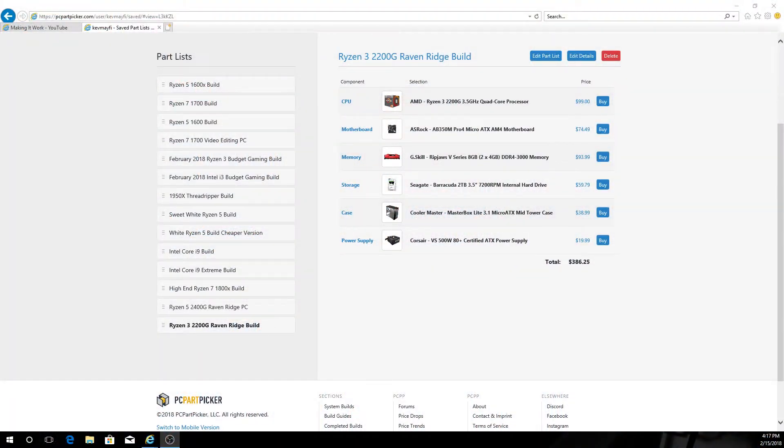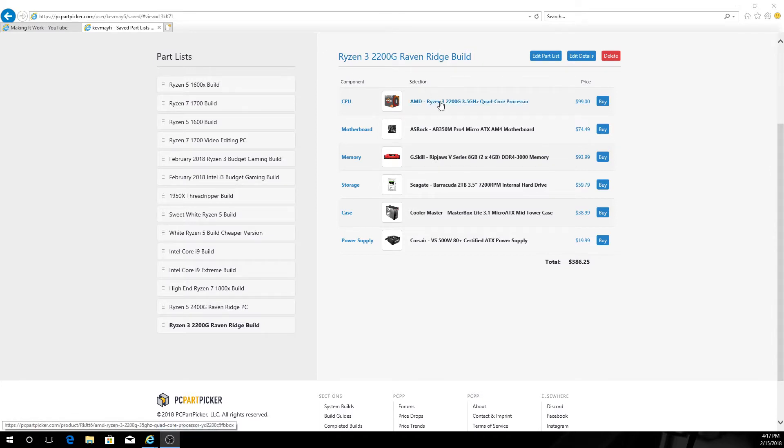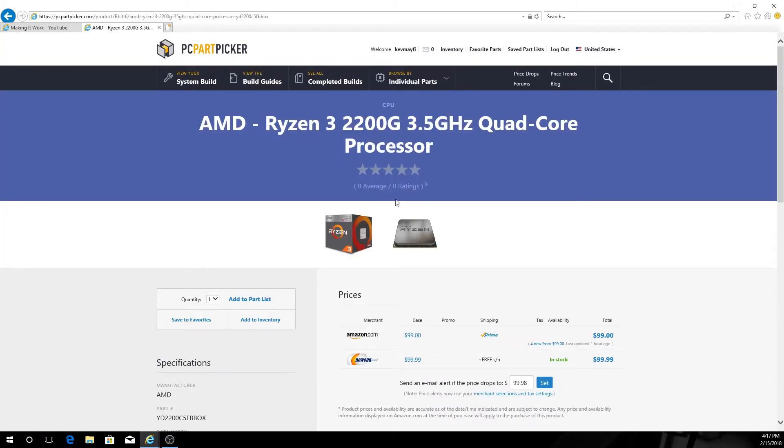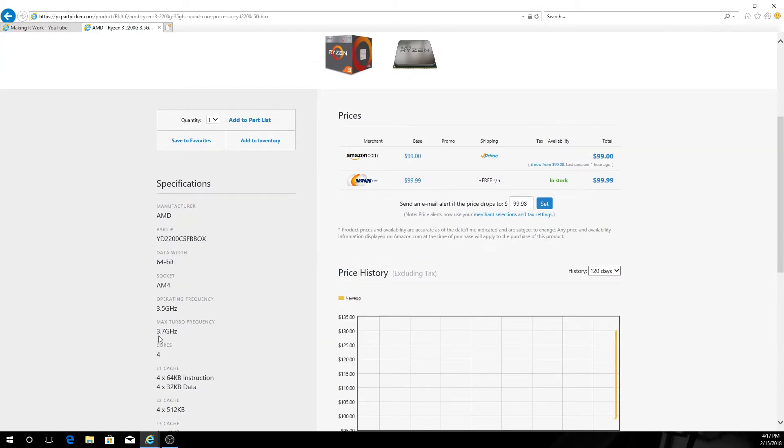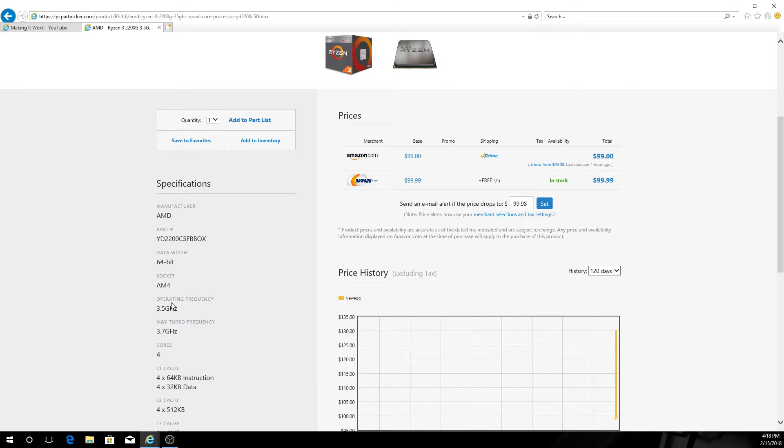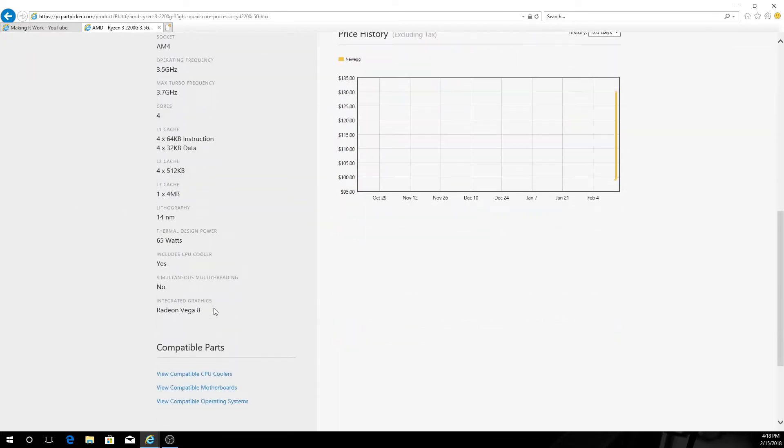This first one is the Ryzen 3 2200G, part of the Raven Ridge line. This has a base clock of 3.5 gigahertz on quad core with an inner turbo of 3.7. So without doing any overclocking or changes, you're looking automatically between 3.5 and 3.7 on these units. This is a quad core, so for the money you really can't beat this.